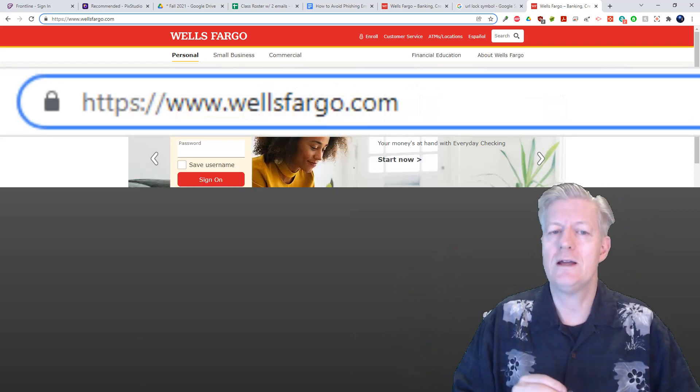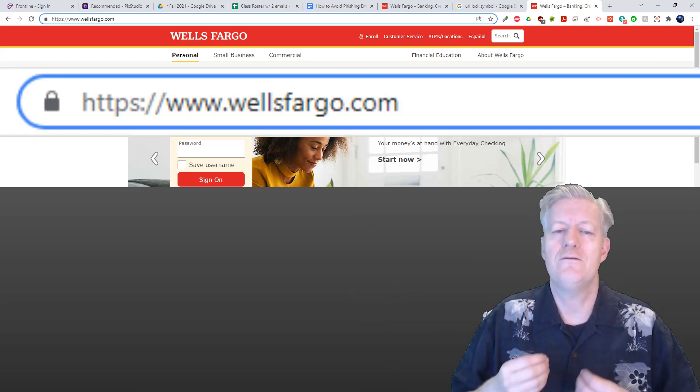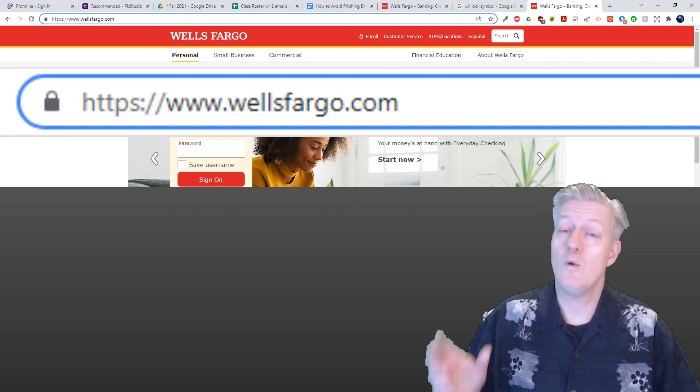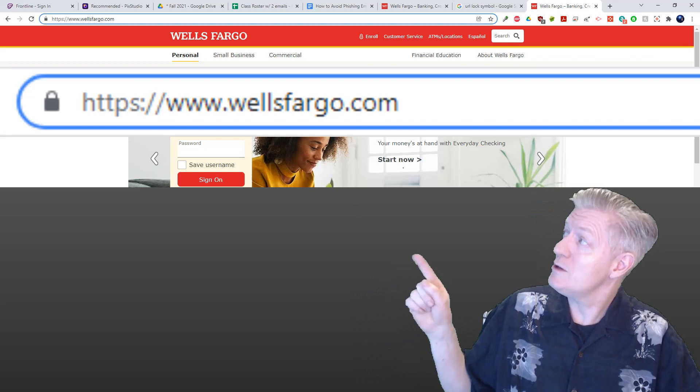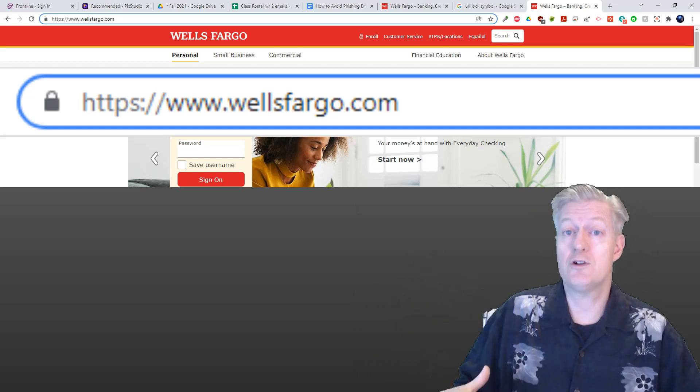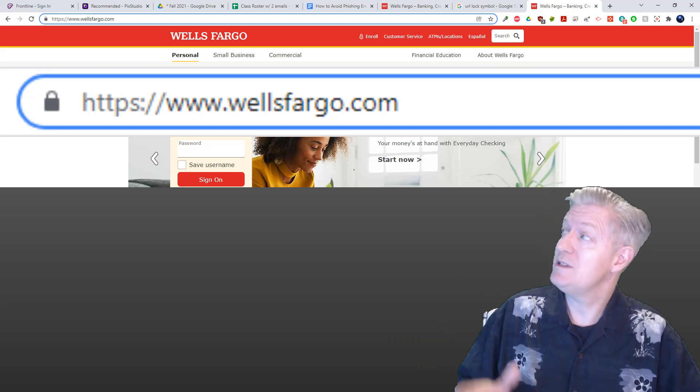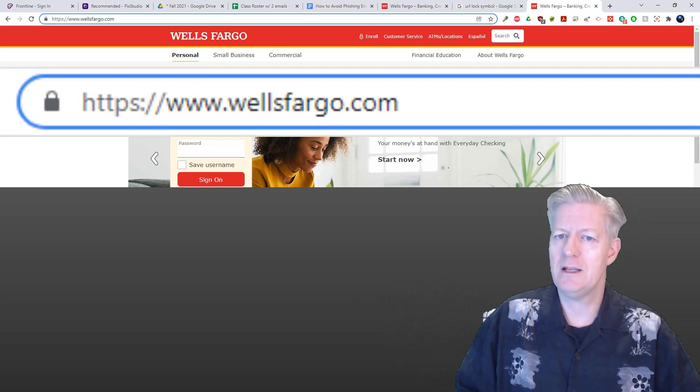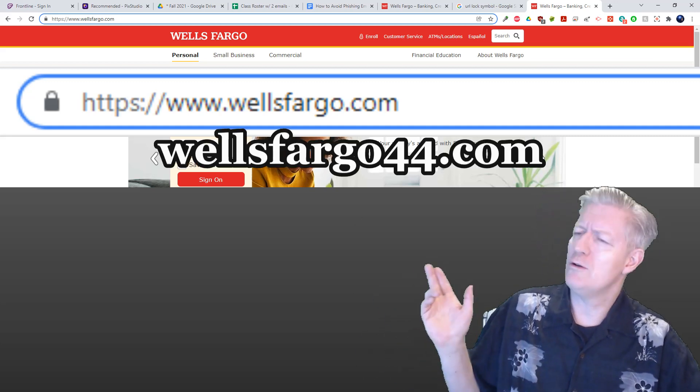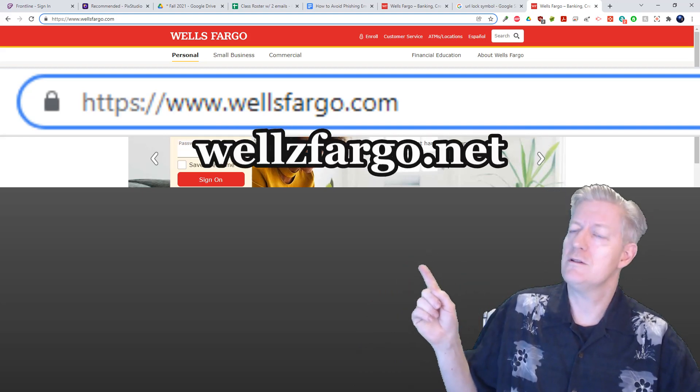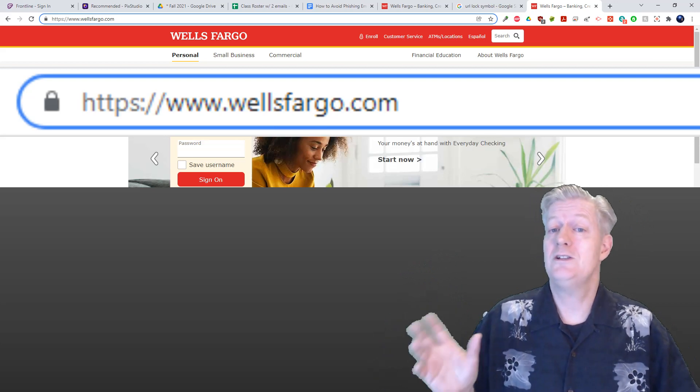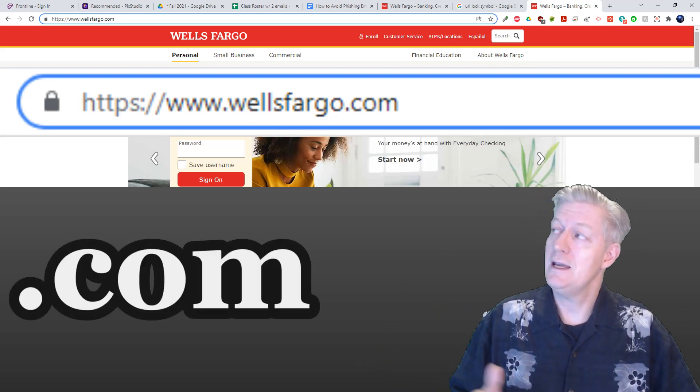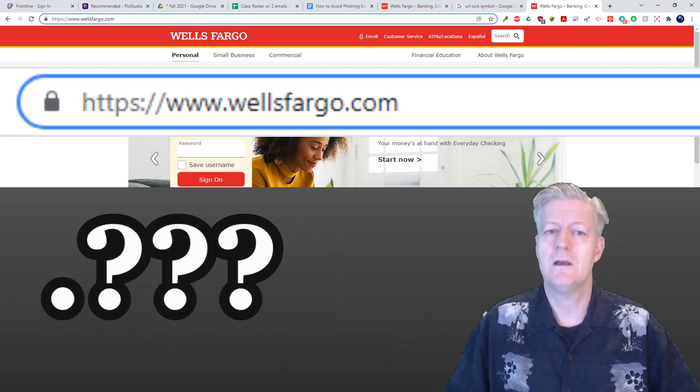An incorrect domain name can lead you anywhere from an erroneous website to a phishing scam. For example, let's look at Wells Fargo's URL address as seen here. Notice how it starts at HTTPS—that's the secure version of HTTP, and that's a good start. Next we see www.wellsfargo.com without any misspellings or strange additions like wellsfargo44.com or wellsfargo.net.